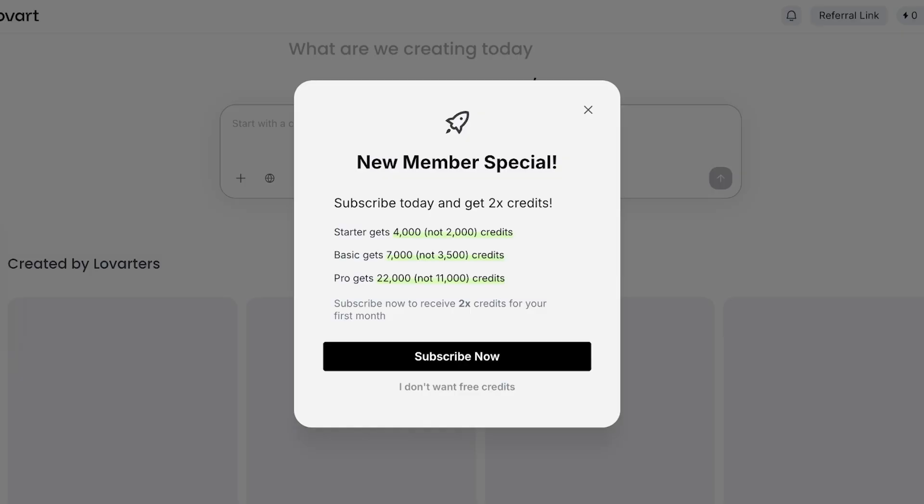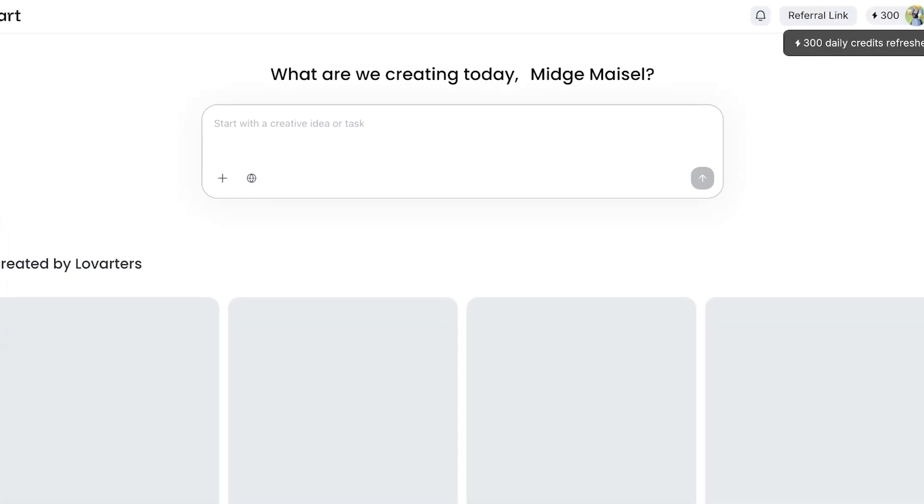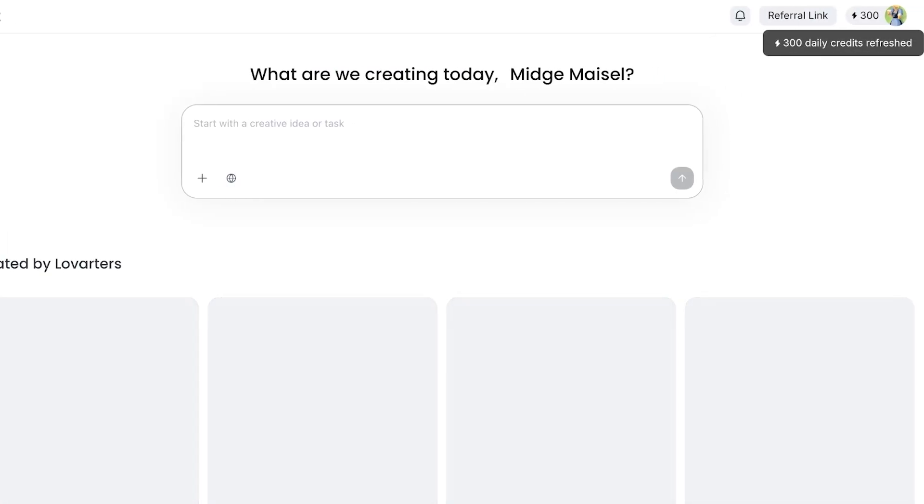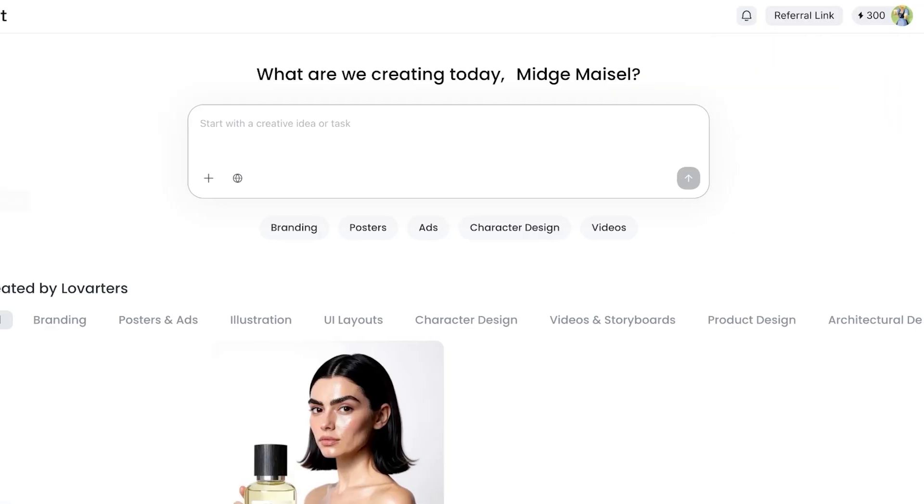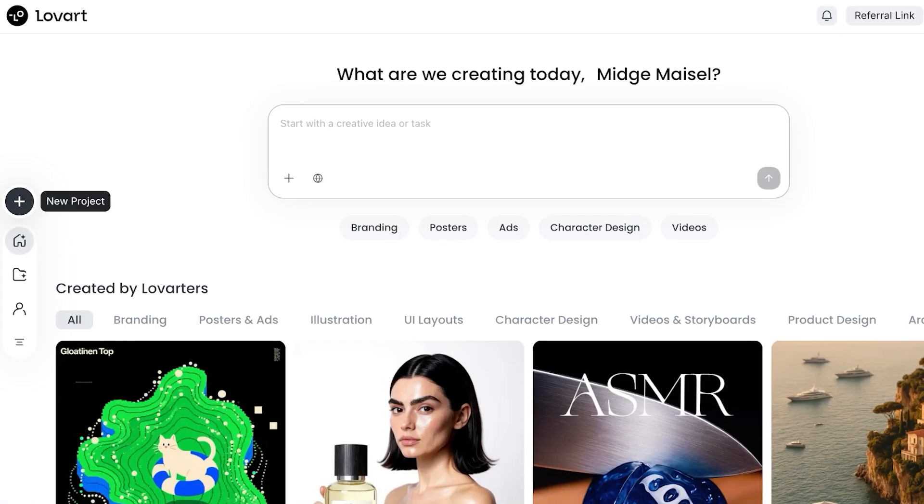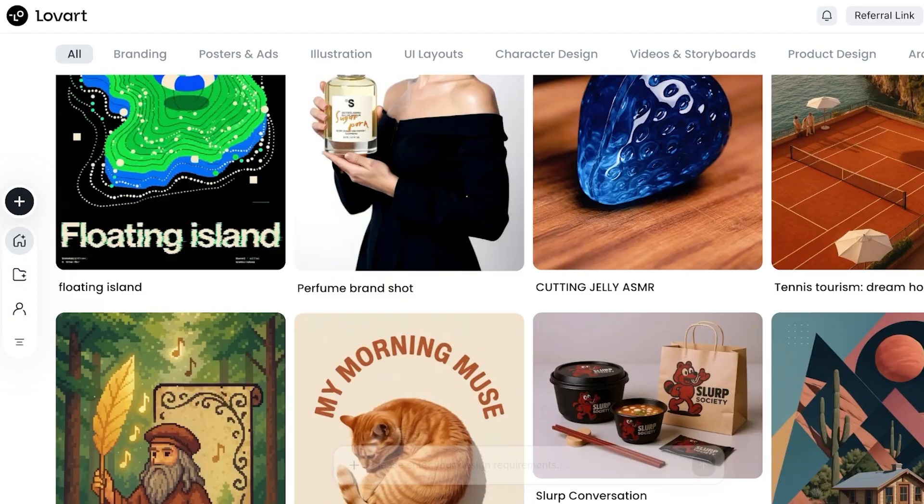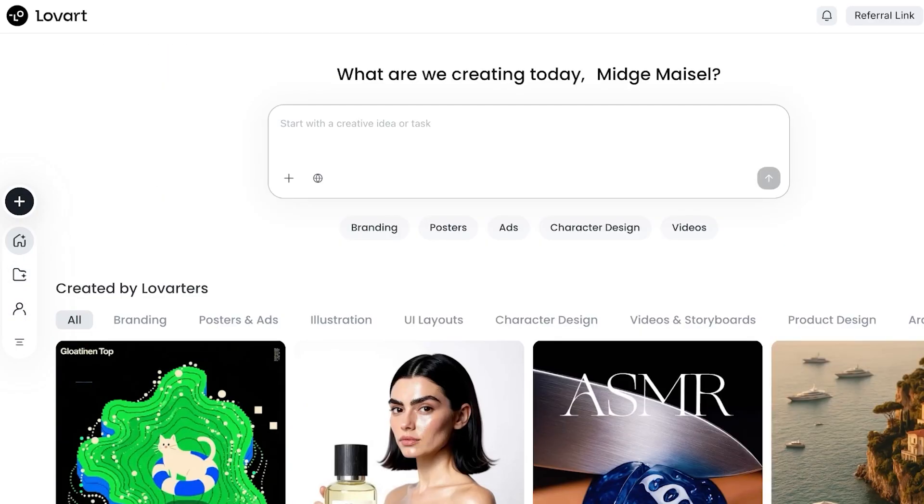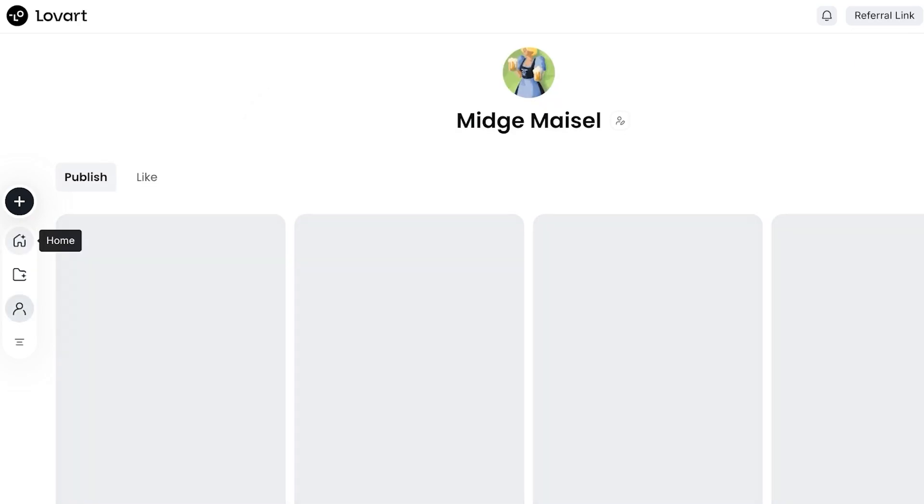Just like that, our account will be created. When you're signing up for Lovart, you do not need any premium subscriptions. It's completely free. We're going to proceed directly and you will see on your top right you will get 300 free credits. On your left you have your home page, your project page, your own profile, as well as your terms of use and privacy policy.